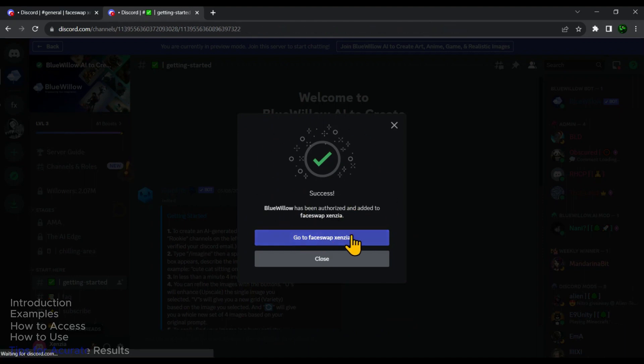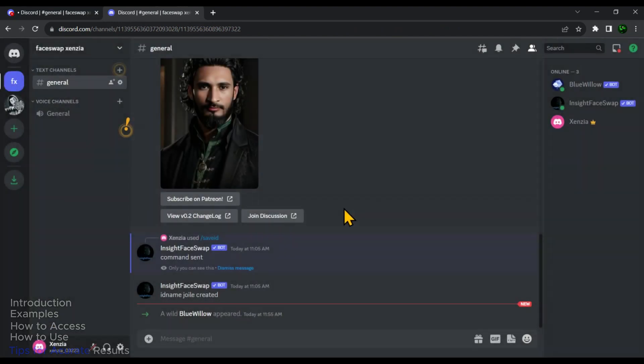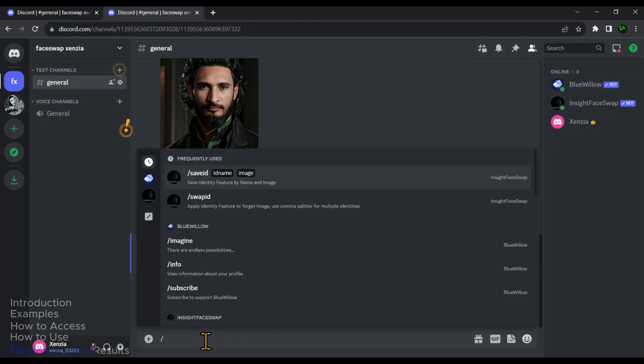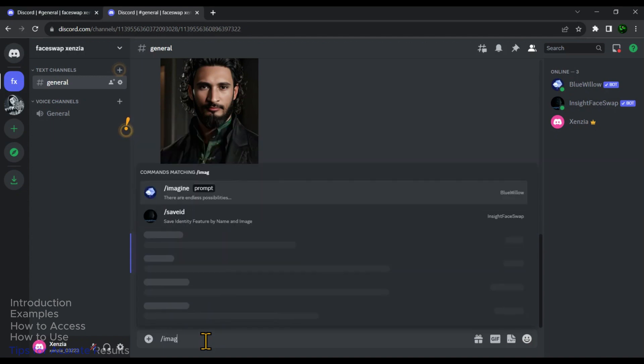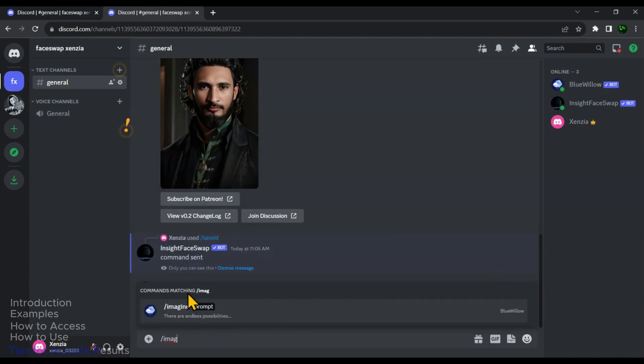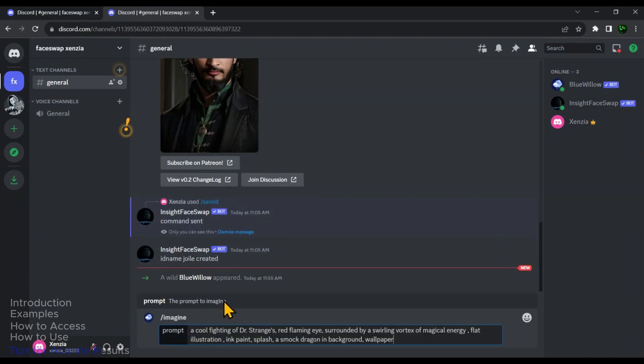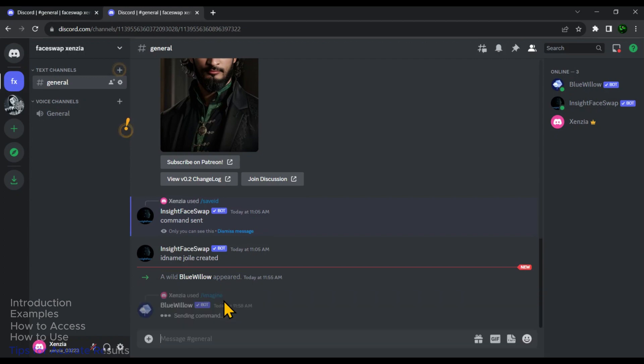Then click on this option to enter into the server. So now as you can see that in the right side bar, the BlueVillow bot has been also added to the server. Now in the prompt box, type forward slash imagine. And then enter your prompt. Then hit Enter.